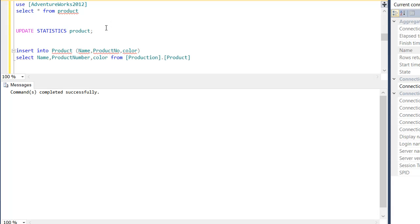If you want to update statistics manually, you can use this syntax: UPDATE STATISTICS followed by the table name. This manually pushes the statistics to update for that table. Normally you don't need this query because SQL does this automatically. But we must know what statistics is and how statistics play a big role when it comes to SQL performance.